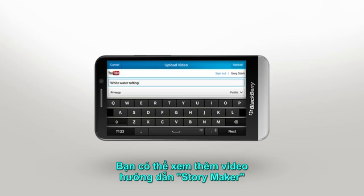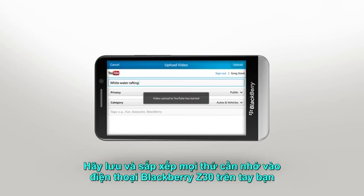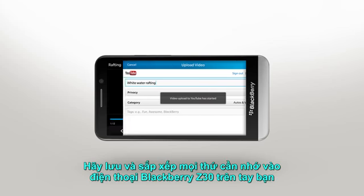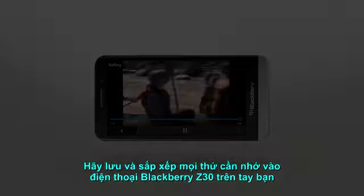You can also check out the BlackBerry StoryMaker demo to learn how to combine videos and photos into a single story. Keep your memories on hand and organized with BlackBerry Z30.